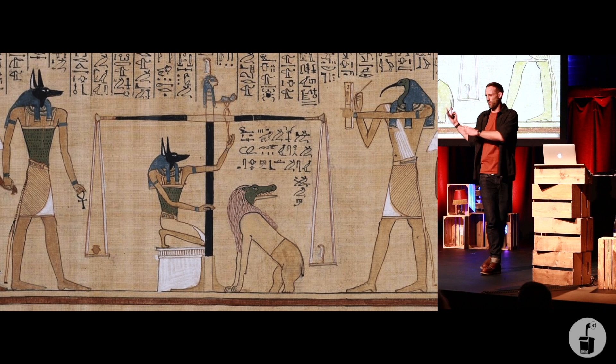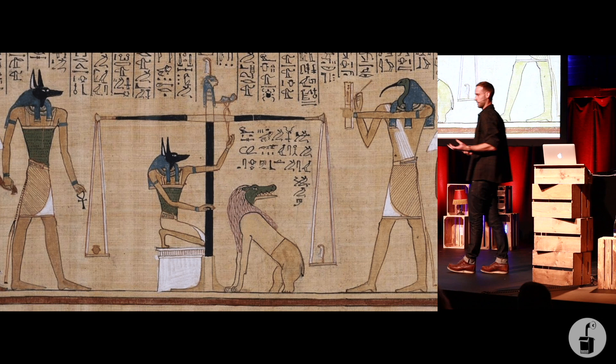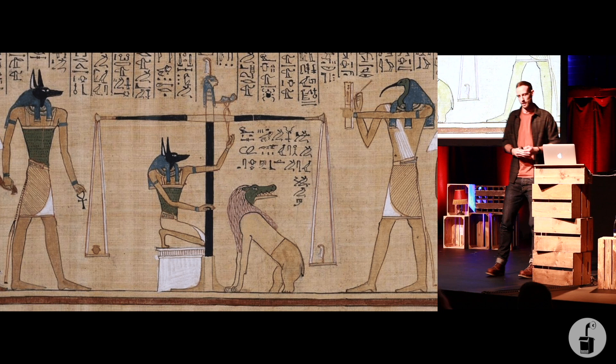What would happen is the dead would pass on to meet up with Anubis, the god of death, who would then weigh their heart against a feather. If the heart was lighter than a feather, they made it through to Egyptian afterlife.